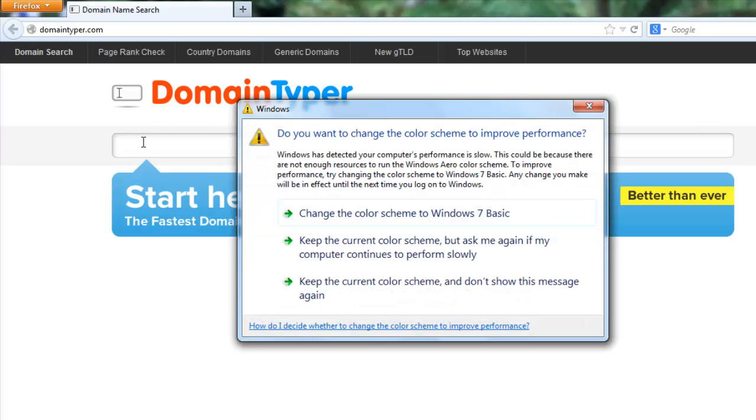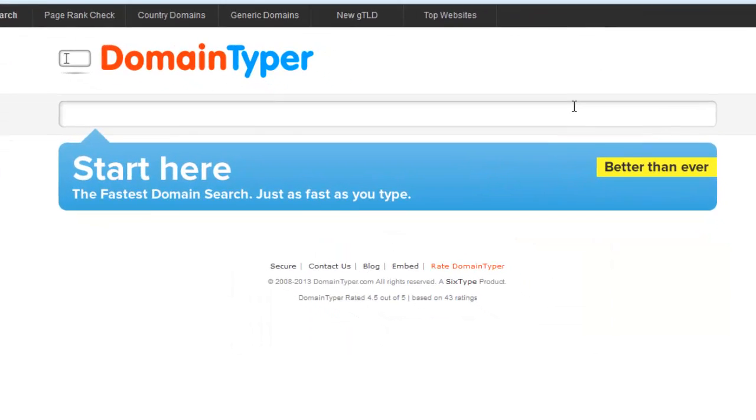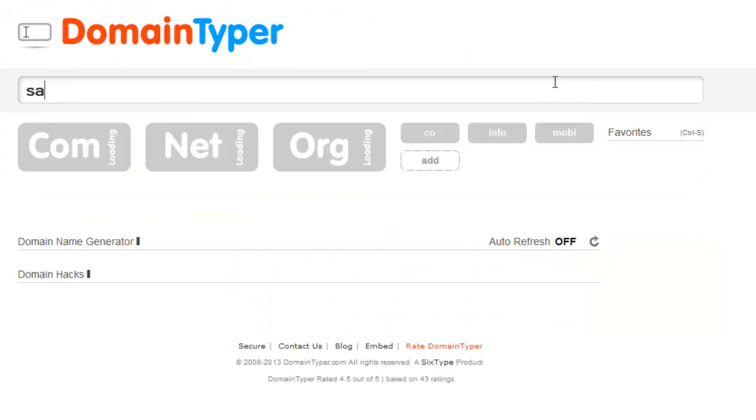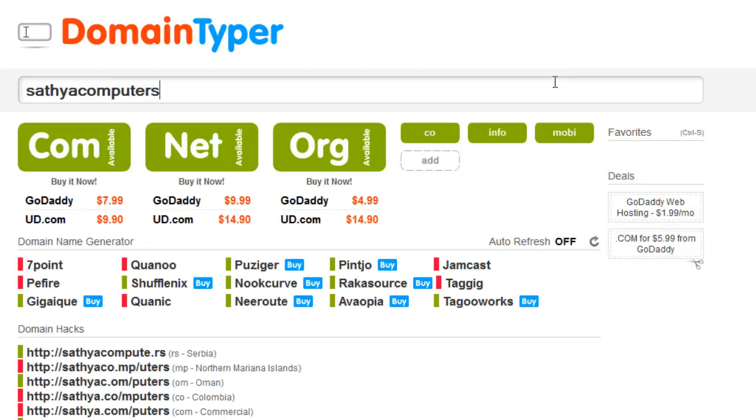I want to search my name, Sathya computers. It's available in all extensions because it starts searching while you are entering the characters.